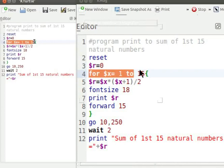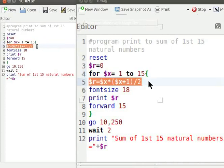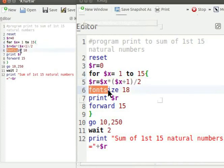For $x equal to 1 to 15 checks for condition from 1 to 15. $r equal to $x into $x plus 1 by 2 calculates the value of variable r. Font size 18 sets the font size used by print command.